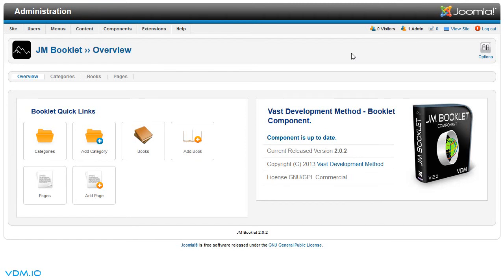Joomla Booklet comes with a few example books for you to see how to set up the different components that comprise one booklet.